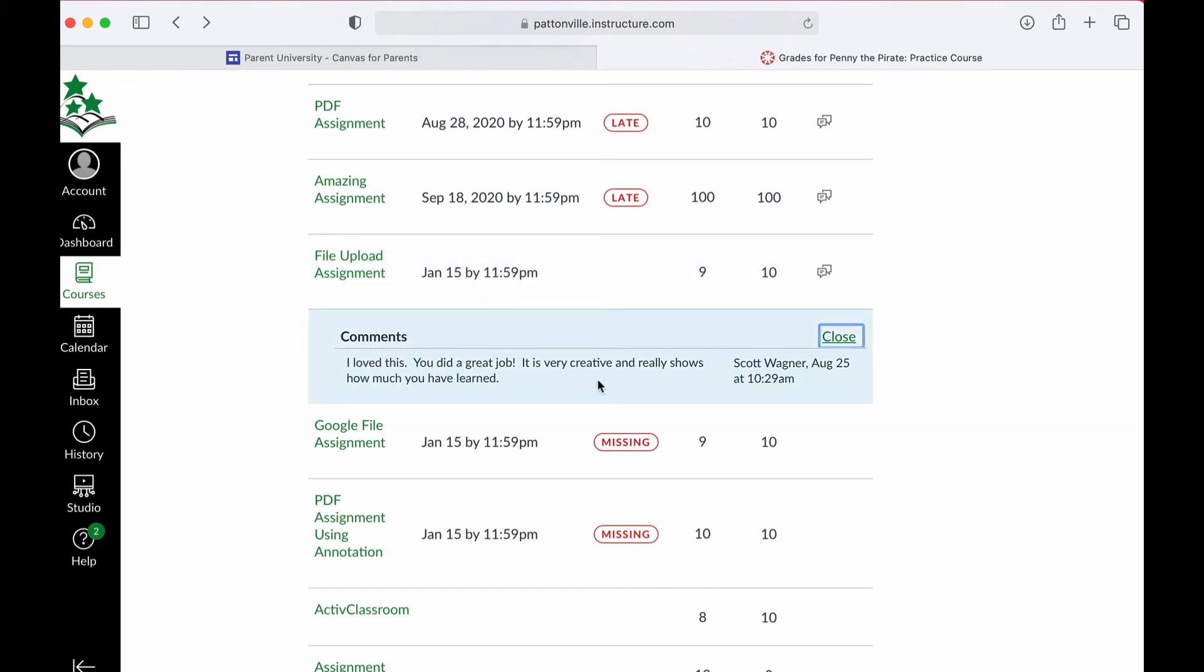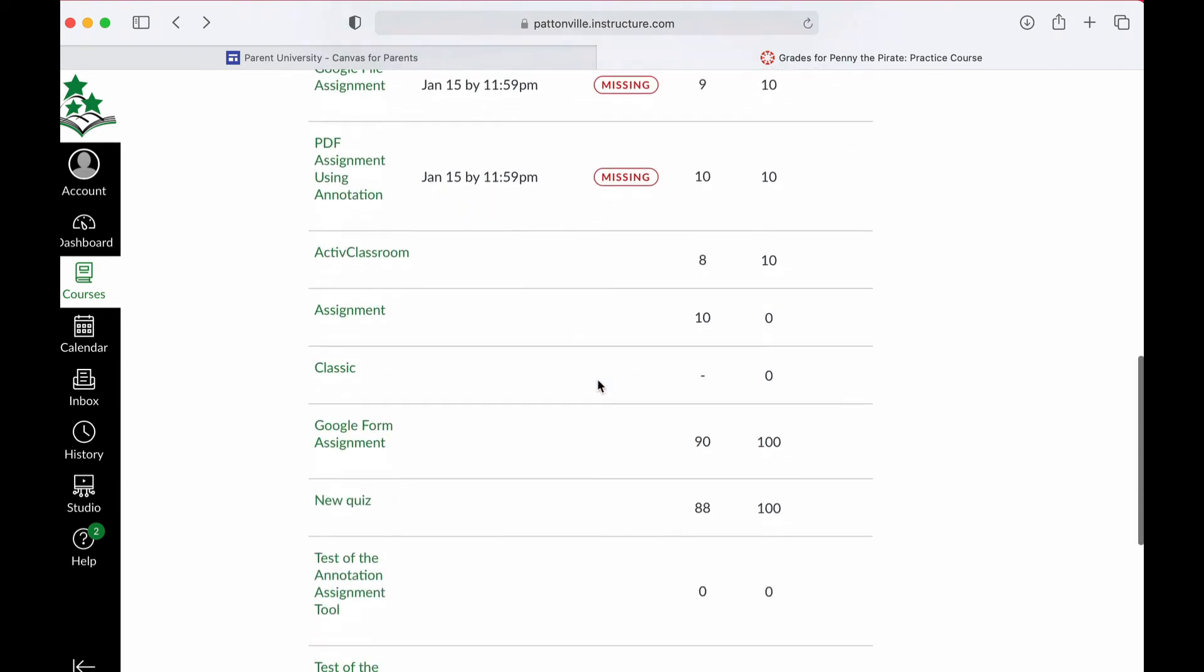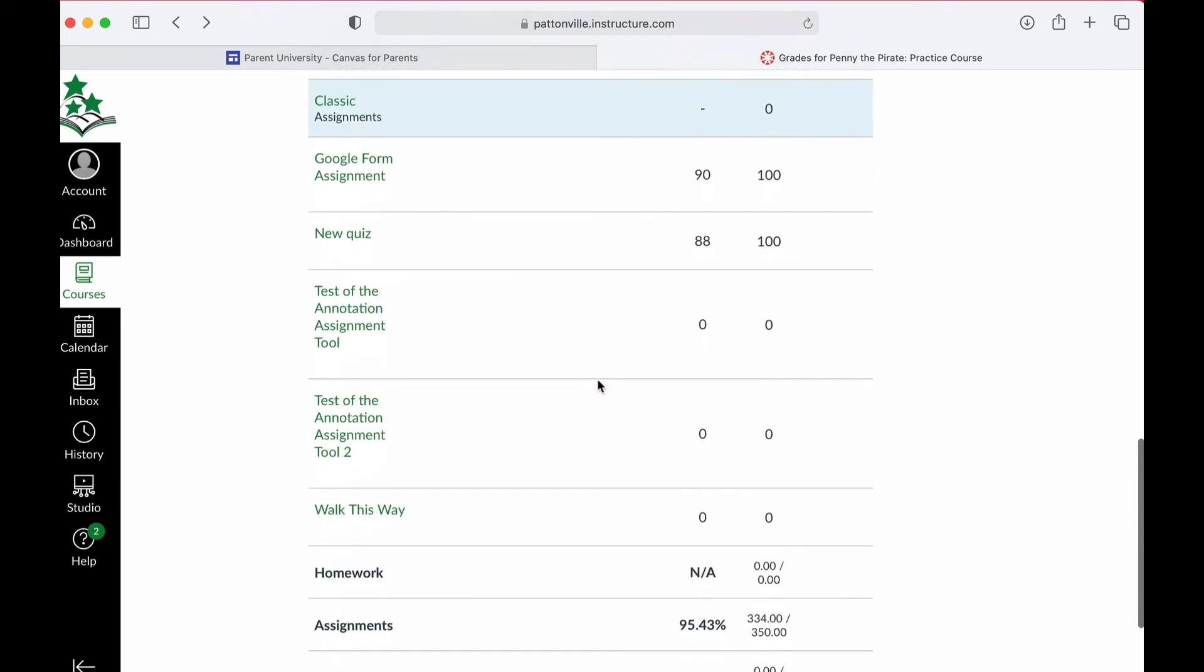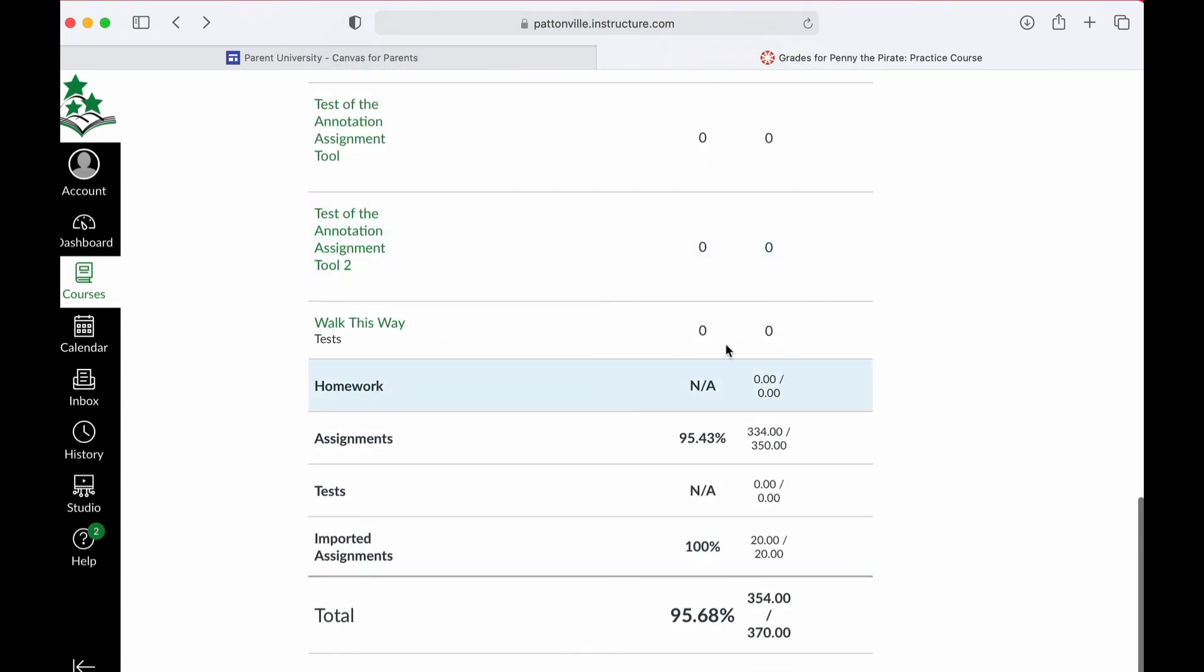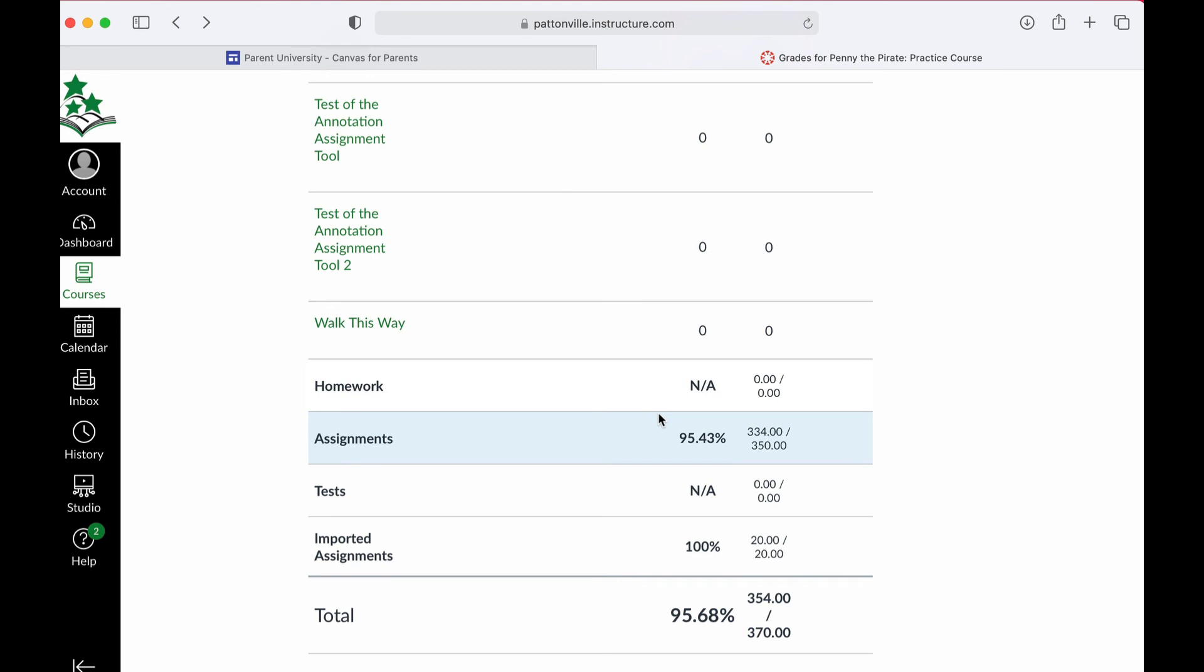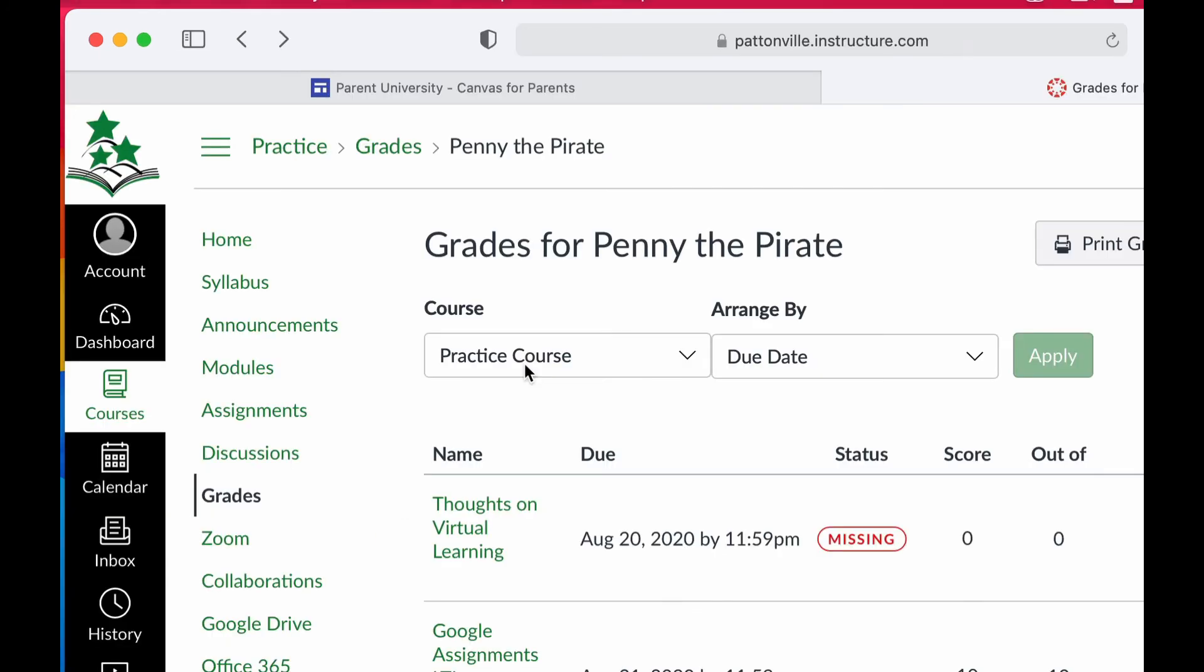That is all the grades for this one class. If I scroll down to the bottom, you may have teachers that divide their assignments into different categories like tests or homework. If they do, you can see a total percentage on all of those, so you can see if your student is doing well in one but not the other.